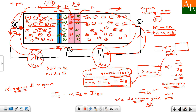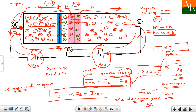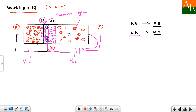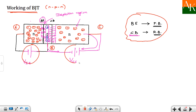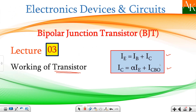So the working of the BJT has been explained and two equations have been derived: IB plus IC equals IE, and IC equals alpha times IE plus ICBO. ICBO is the reverse saturation current, also called leakage current, when the emitter terminal is open — caused by forward biasing of minority carriers in the base-collector junction. Thank you.